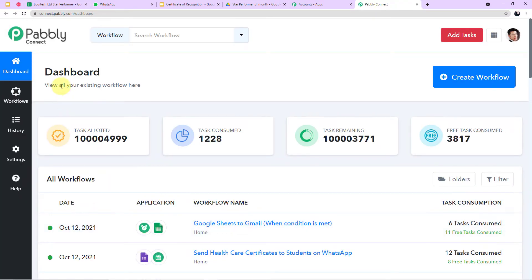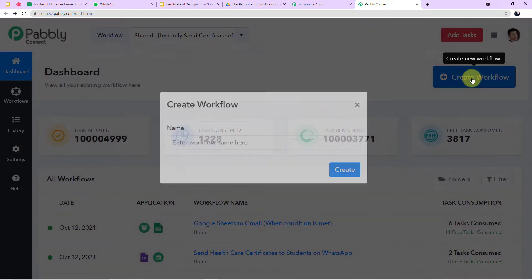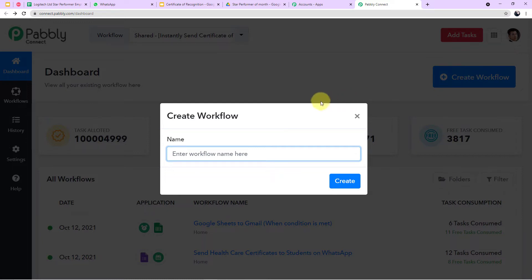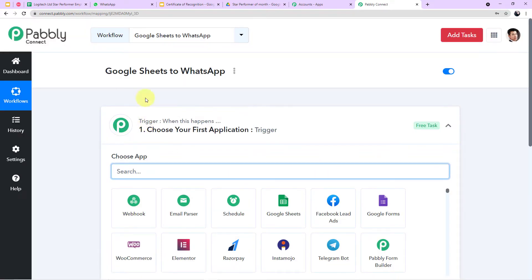After clicking Sign In, the All Apps window will appear. Scroll down to Pabbly Connect and click on Access Now. The dashboard will appear, and at the top right corner, click the button named Create Workflow. A dialog box will appear asking for a workflow name.